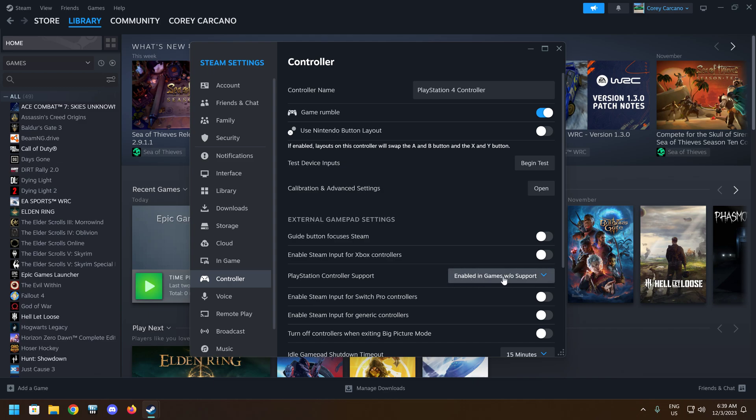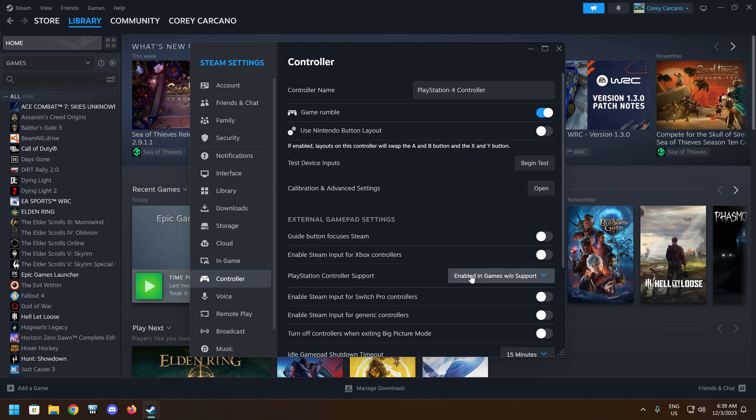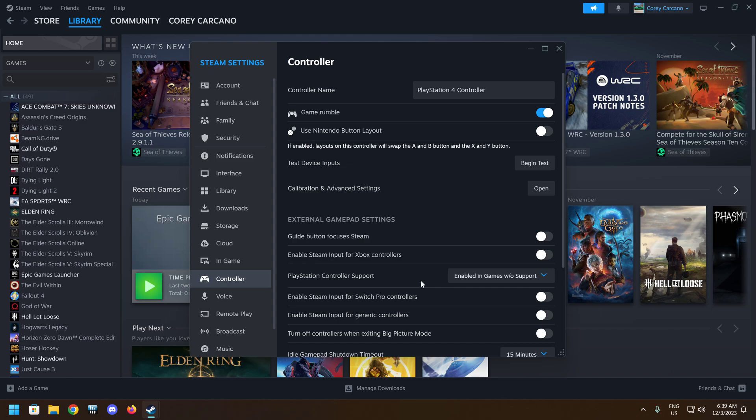And it's important to note that certain titles, especially on Steam, when you load back and play those games, you'll have to change this setting to not enabled in order for it to detect. But that's such a minor thing to do here in the controller settings that it's worth not having to use DS4 Windows.